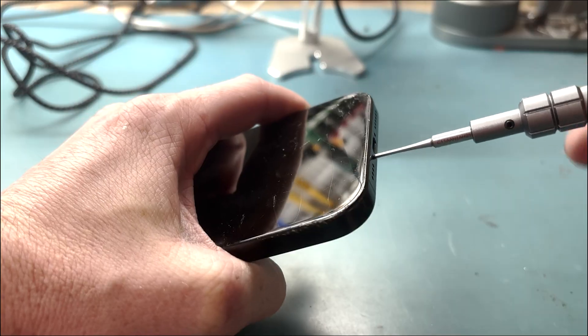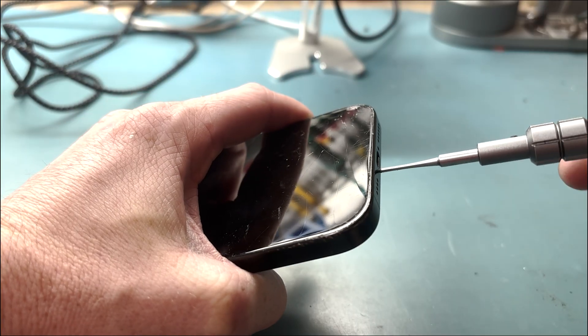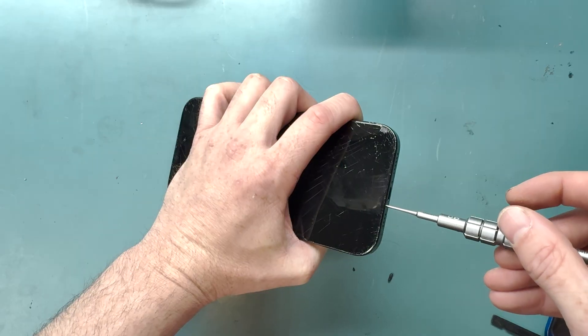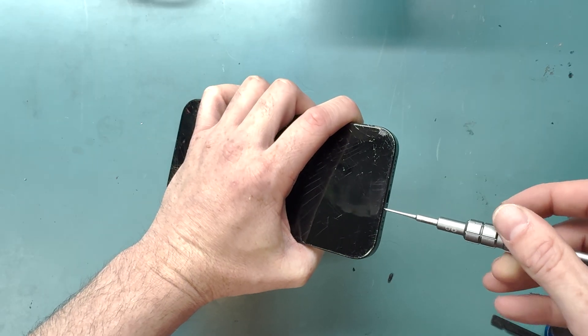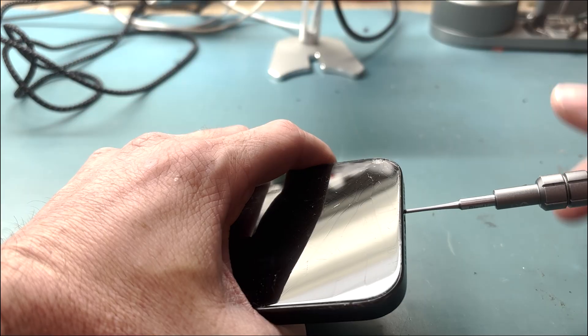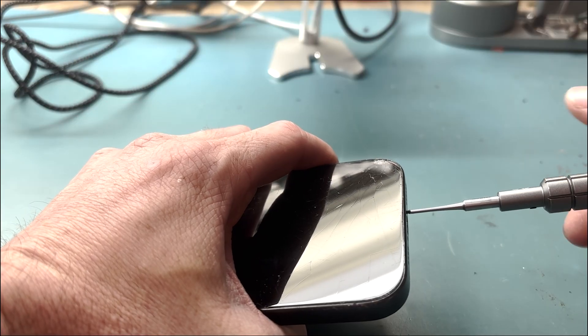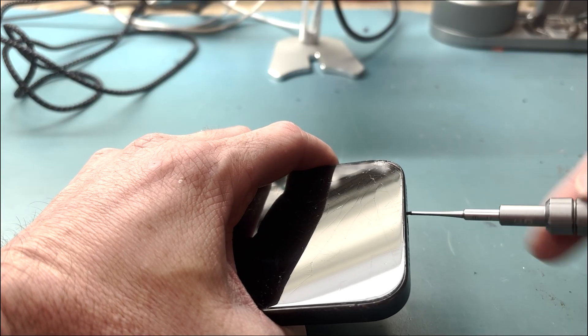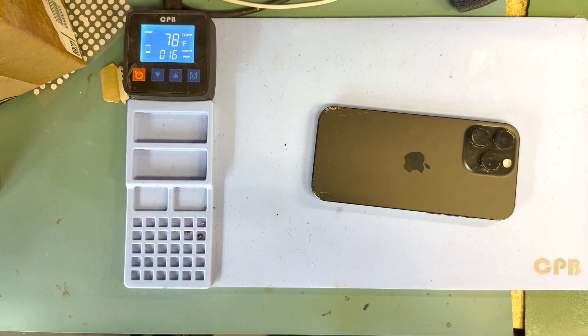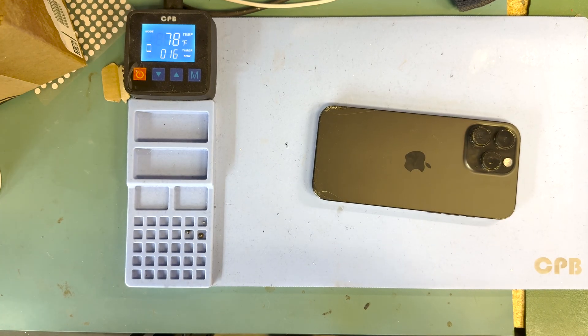Let's remove the two P2 screws from the bottom before we heat up the screen for 10 minutes on a heater.